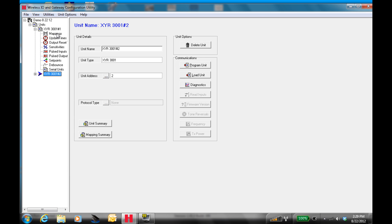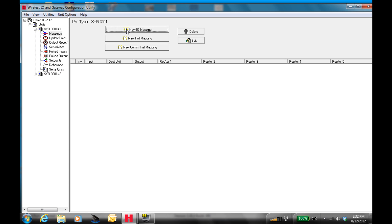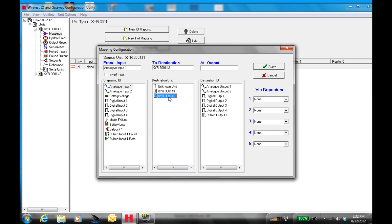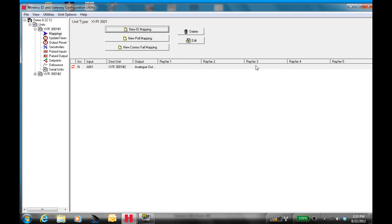You pull your tree down and then you go to mappings. New IO mapping. In this case, I want an analog input from radio number one to drive an analog output from radio number two. So I select the input in radio one — in this case I'm going to select input one. Its destination will be radio two, and I'm going to select analog output one. So now your analog value in unit one will drive the analog output in unit two. Once you've configured this, you hit apply.